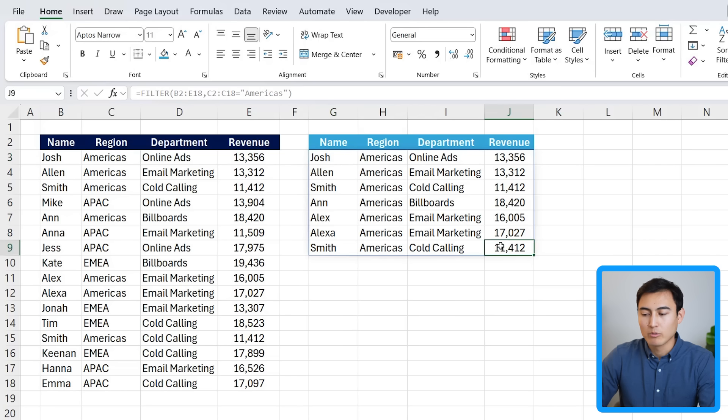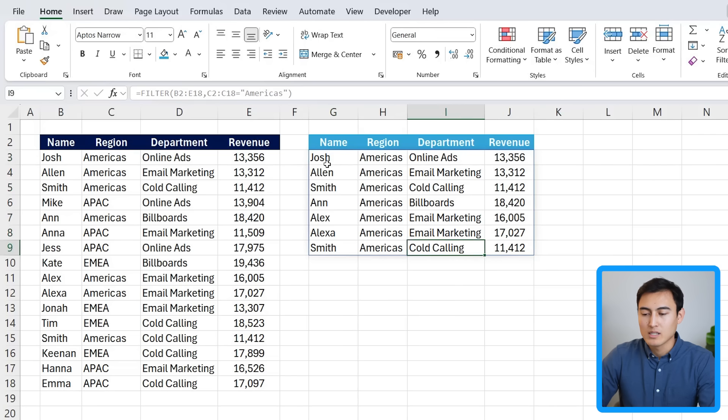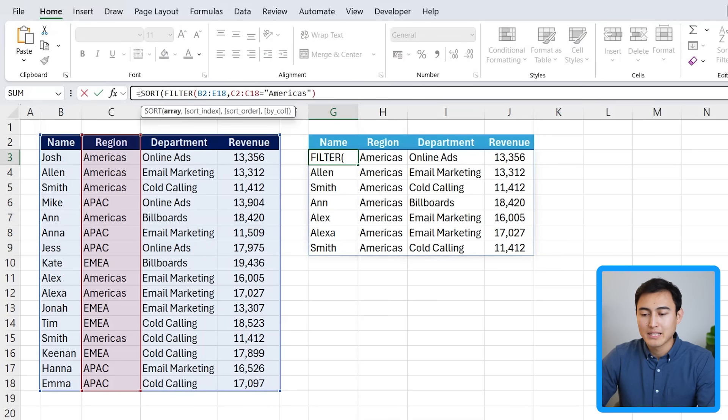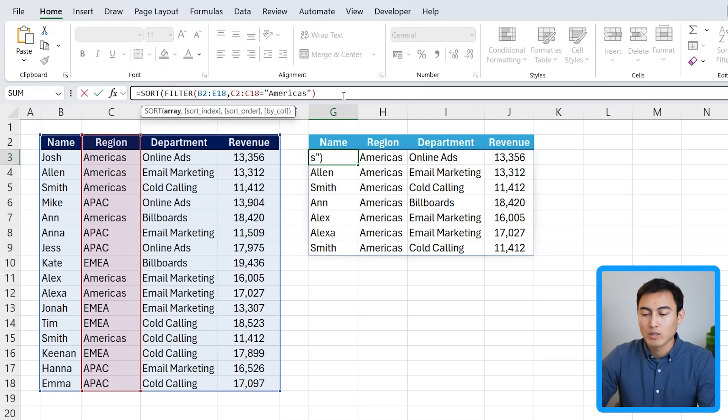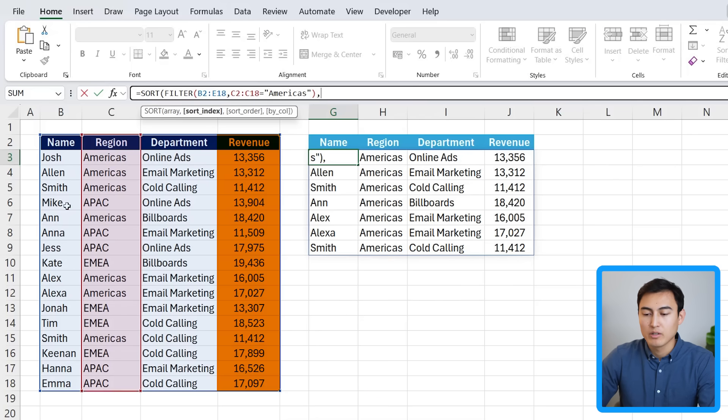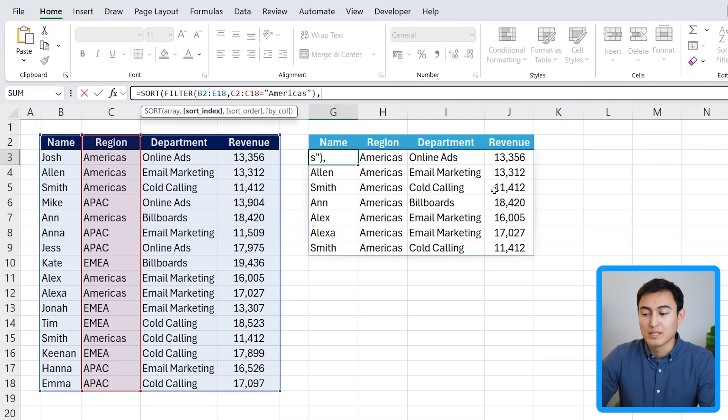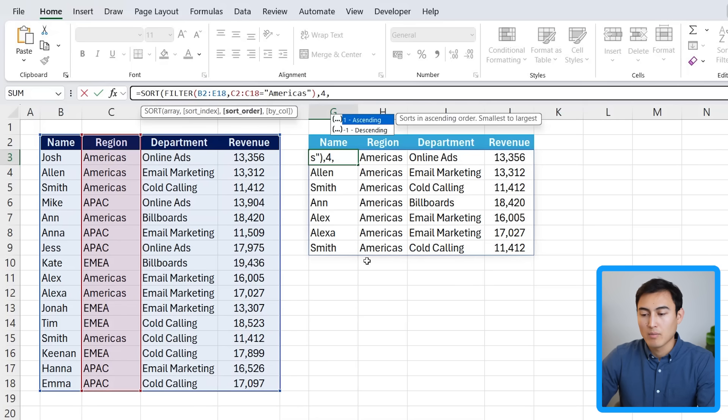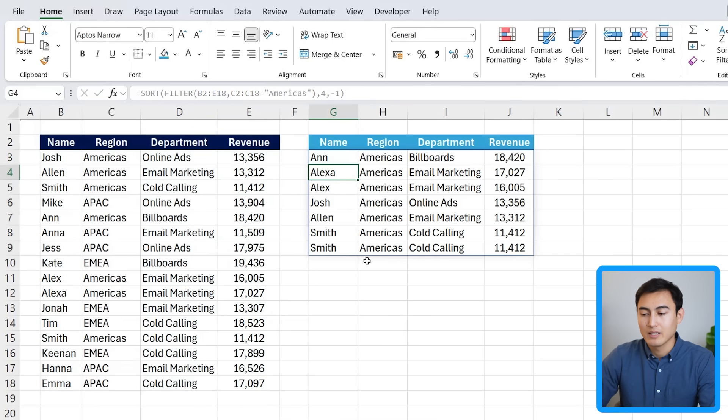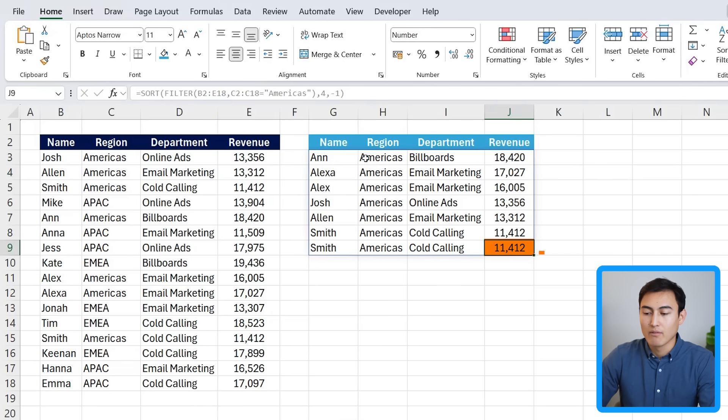That's one part done, but right now this isn't in order. So we're going to have to create a sort in here as well. At the very beginning, we're going to type sort, hit the tab key there. We're fine with the array being this whole filter function we entered. So we'll go at the end, put a comma, and the sort index is basically what column do we want to sort by. It's the fourth column, the revenue, based off of this whole array here. So we'll put a four, comma, and in what order? We want it in descending order, so minus one, close up parenthesis, and hit enter. Now we've got it well ordered that it goes from 18 all the way to 11, only for the Americas.